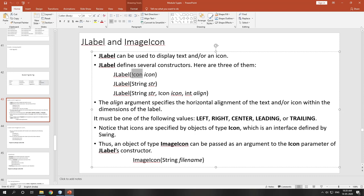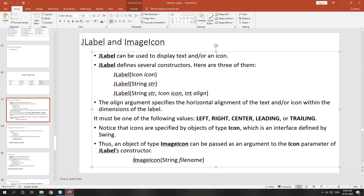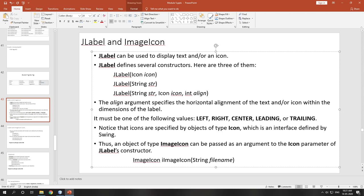To import an image, you need to create an object of ImageIcon. An ImageIcon can be passed as an argument to the icon parameter. First you create an ImageIcon like this: ImageIcon icc = new ImageIcon(...).